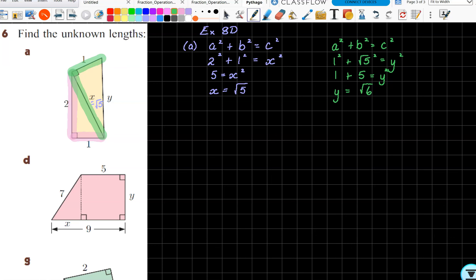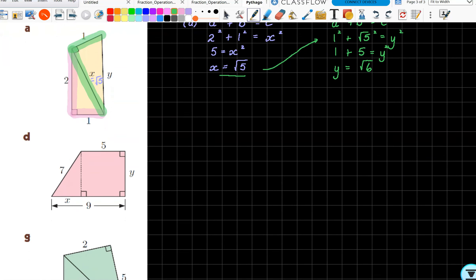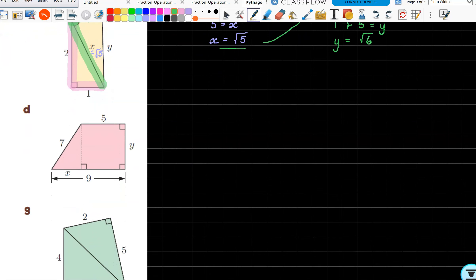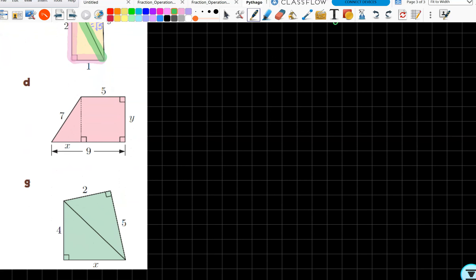You can use your calculator to get decimal answers if you want. The great part is that you've used the exact answer of root five when calculating another value. Try to use exact answers whenever you possibly can. Okay, let's go on to part d.